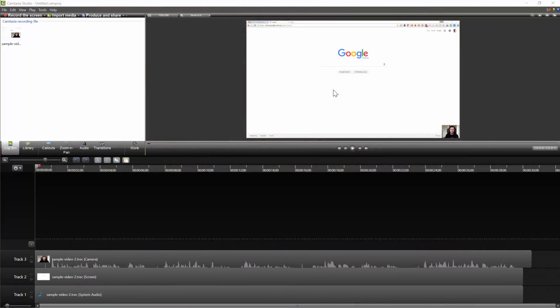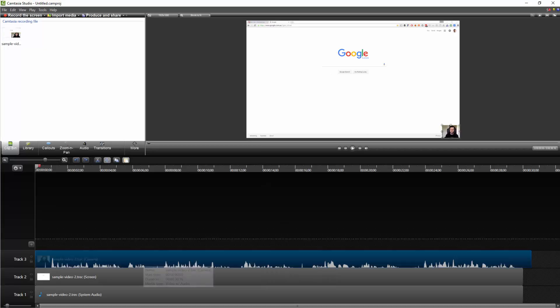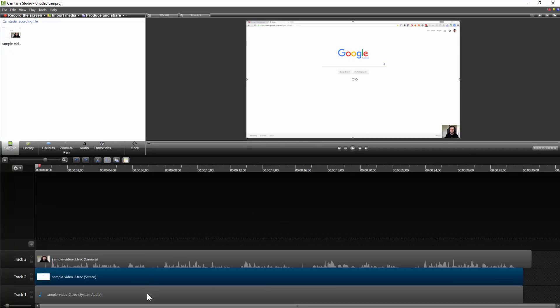Once you've done your one take, you can see it along the bottom here. It's got your webcam, it's got the screen, and it's got the audio.